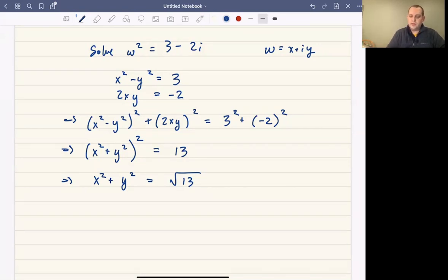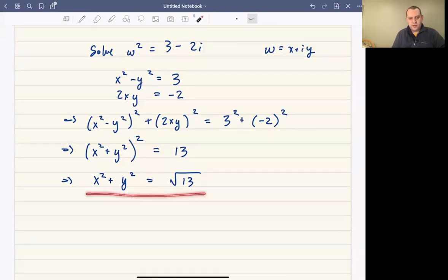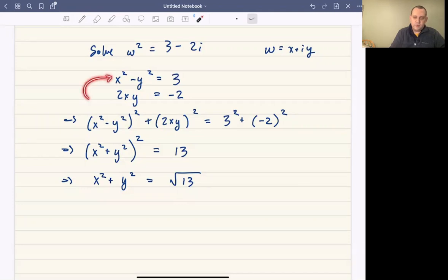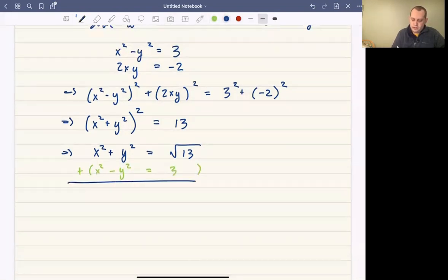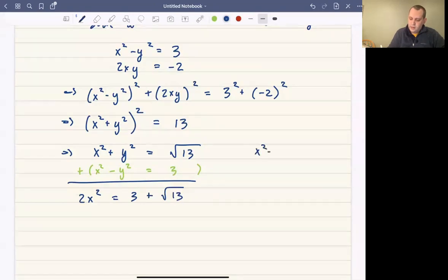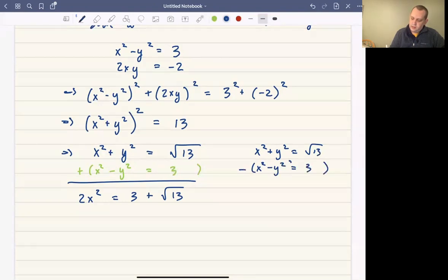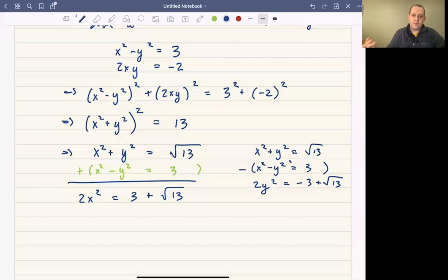Our goal is to solve for x and y, so we do something a little tricky. We take this last equation we derived and add it to the first equation, x squared minus y squared equals 3. Adding them gives 2x squared equals 3 plus square root of 13. And when we subtract those two equations, we get 2y squared equals negative 3 plus square root of 13.